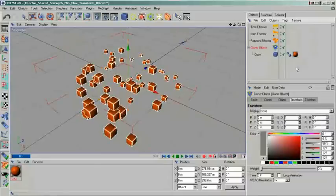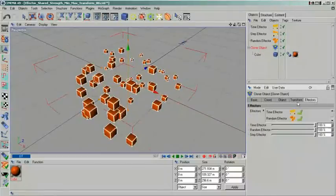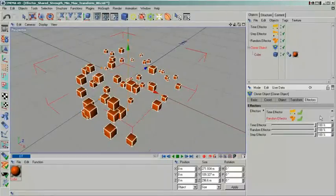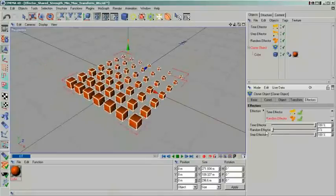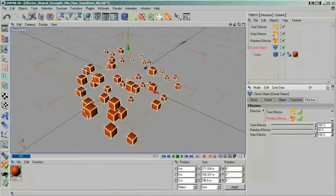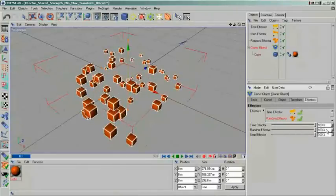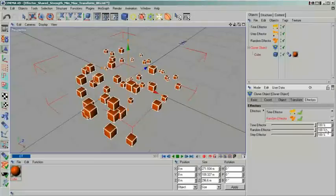The other way around, of course multiple cloners can share the same effector. So you have similar strength controls on each of MoGraph's objects. When you have multiple effectors applied, multiple sliders will become available.